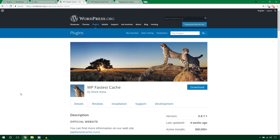Hello everyone, welcome to WPBream. In this tutorial I'll install and complete the settings of WP Fast Cache WordPress caching plugin. If your site runs slow and you want to speed up your WordPress website, you should follow this video training and install WP Fast Cache plugin. Let's get started.